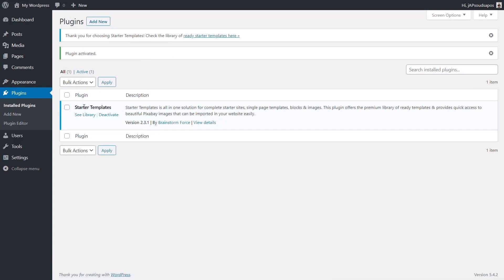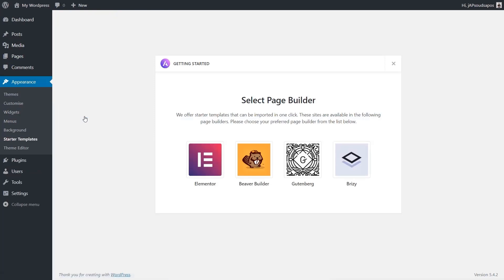We're going to click See Library, which will take us into the library module. The first thing it asks is what page builder you're going to be using — and this is one of the things that makes working with Astra Starter Sites really simple. If you like to use Elementor, Beaver Builder, or Brizzy as your page builder of choice, you're covered. If you prefer just to use Gutenberg, that's part of normal WordPress and you're also covered.